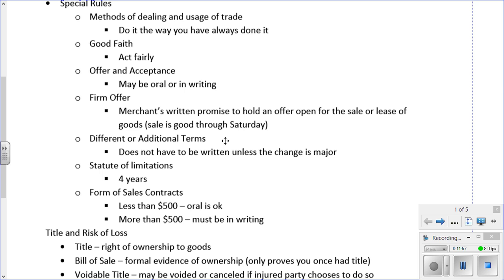Acceptance may add different or additional terms, and these are treated as proposals for addition to the contract if both parties are not merchants. However, if both parties are merchants, the change will become part of the contract unless it is major or the offeror objects. For example, if I ordered 20 pairs of dark blue socks and the vendor offers light blue instead, that is not a major change and does not need to be put in writing — this is different from regular contract law.